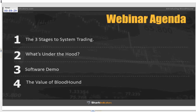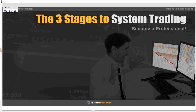At the end, I'm going to conclude with the value of Bloodhound — understanding what our software can actually do for you moving forward in your trading and running a business as a trader. The first thing I want to address is the three stages to system trading.